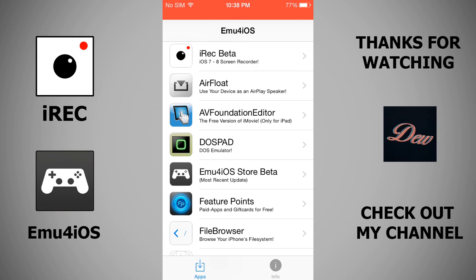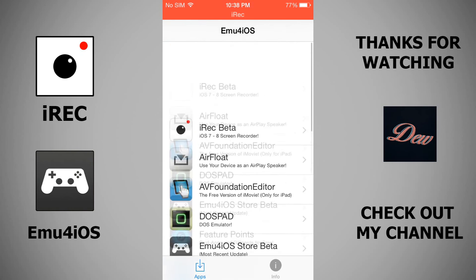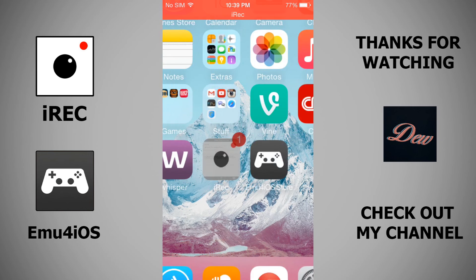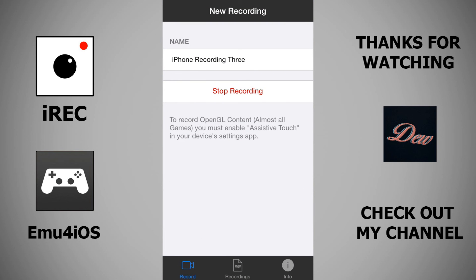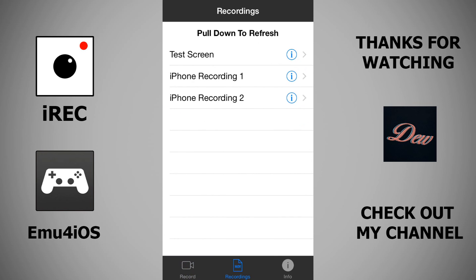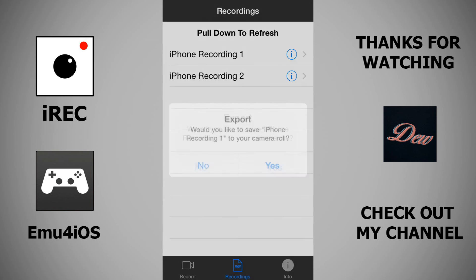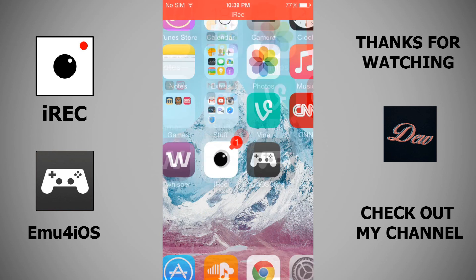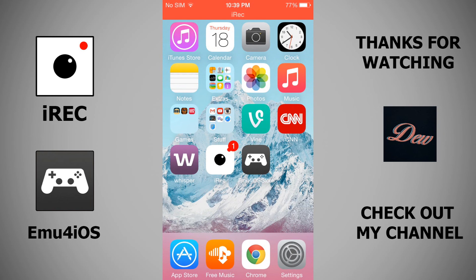After that it will be working normally. So that's it guys, that's how you record your iPhone screen. Some features are: you can retype the name right there and it saves to the recording. You can swipe left to delete it, and if you click the eye icon, you can export it to your camera roll. Thanks for watching, don't forget to rate, comment, and subscribe, and I'll see you next time.